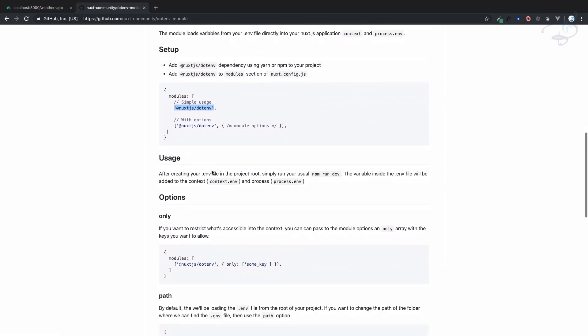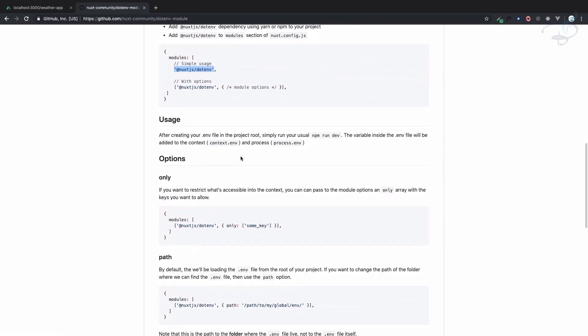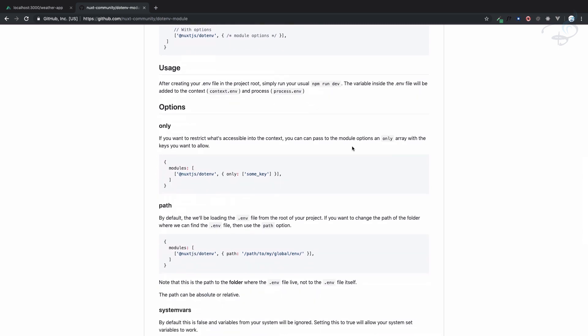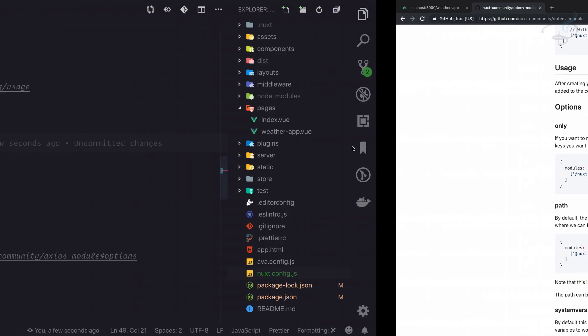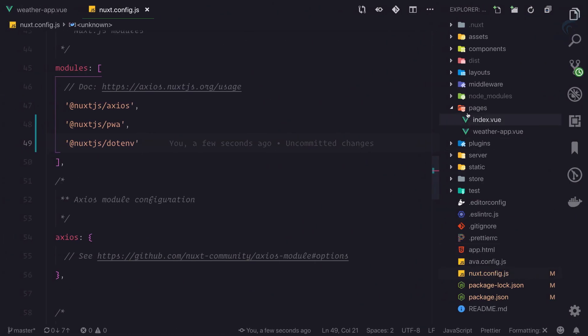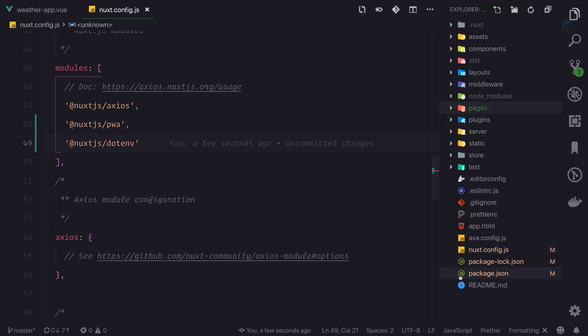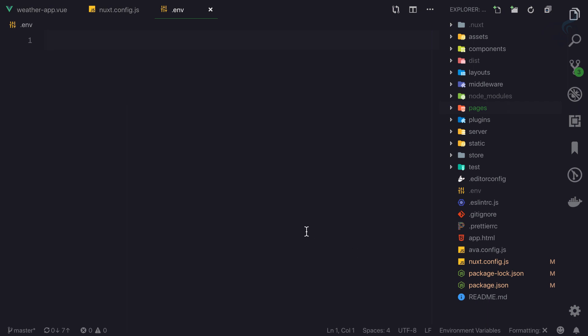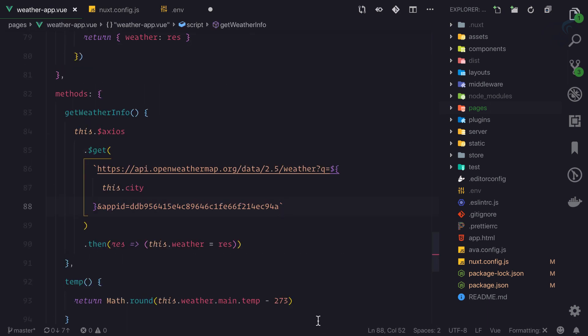The next part is to create a dotenv file. It's very easy, you just create a dotenv file here at the root. Now what I'm going to do is say weather_app_id equals, and I will cut it from here and paste it here.